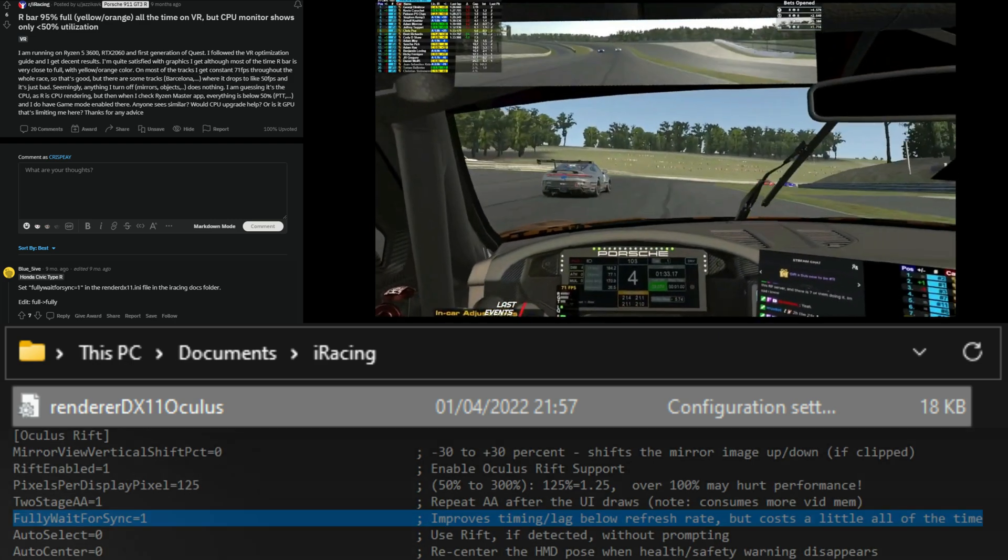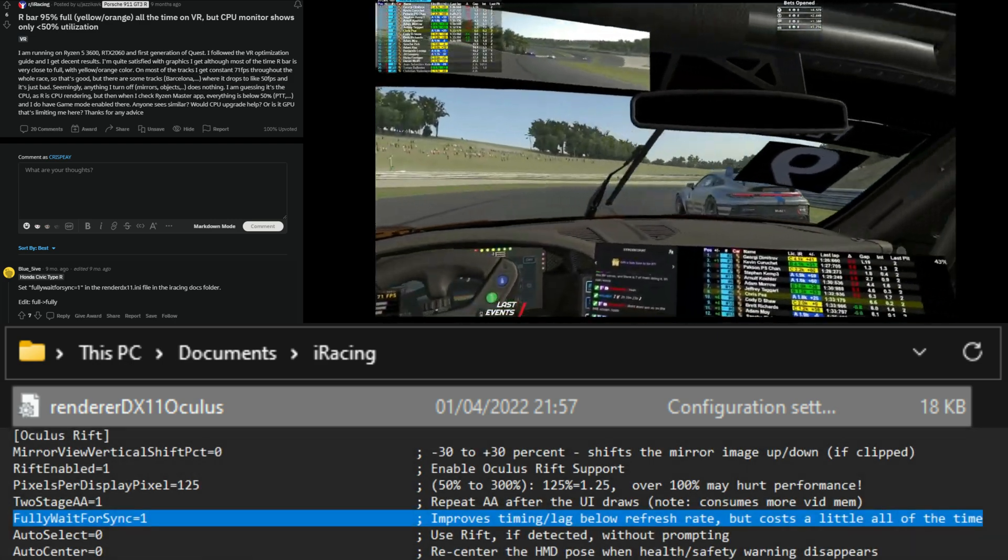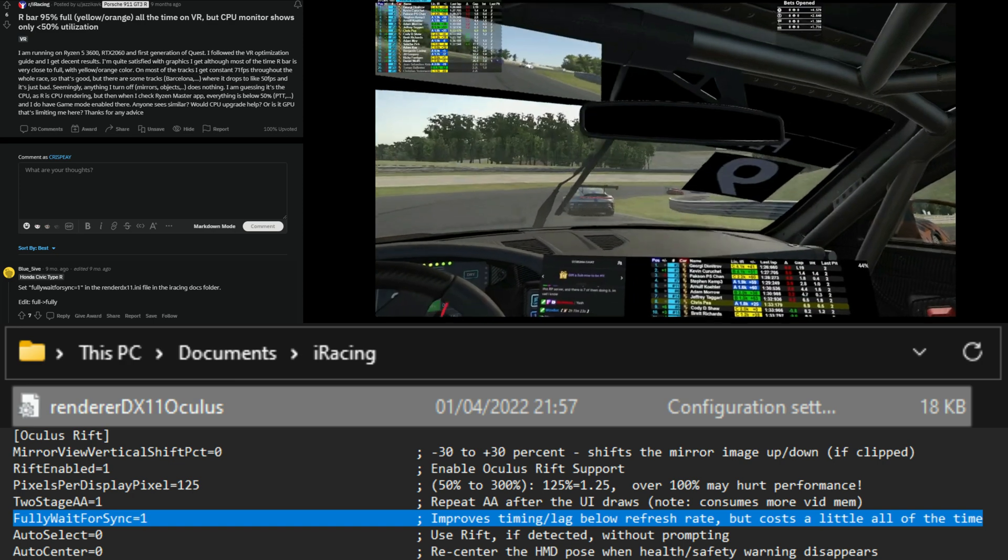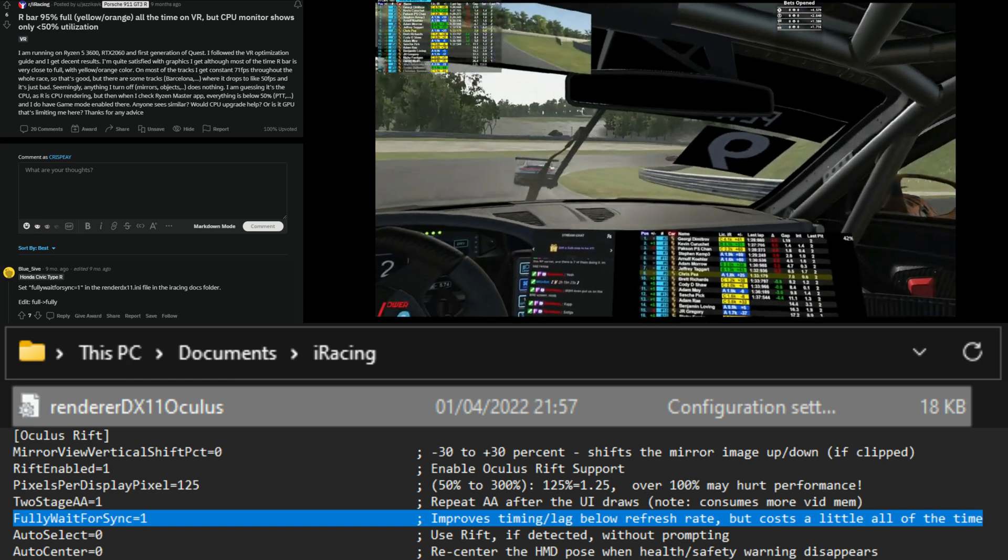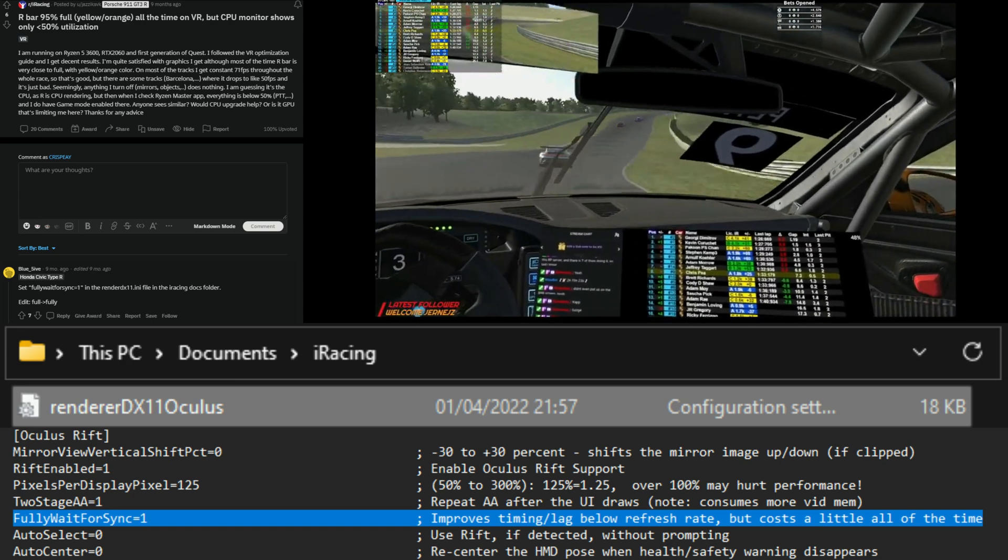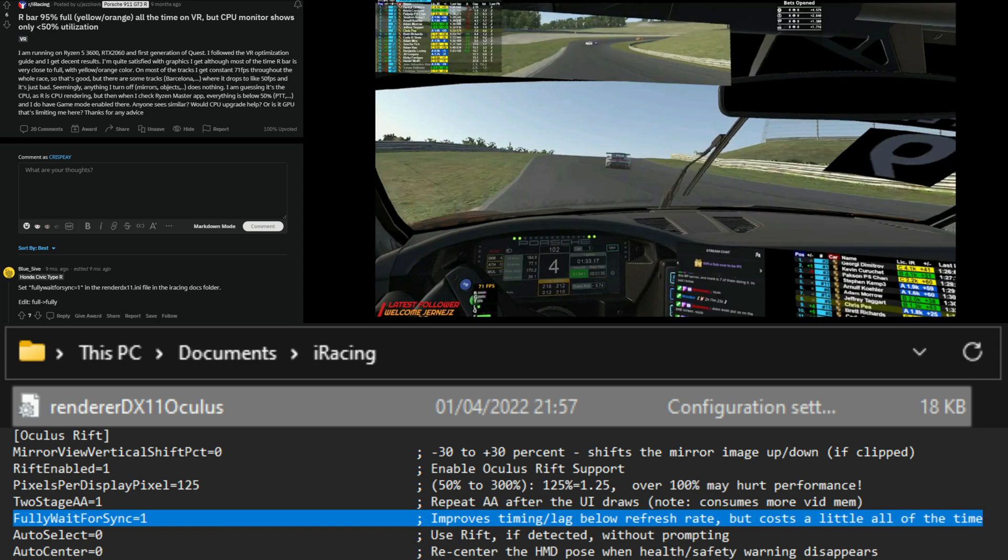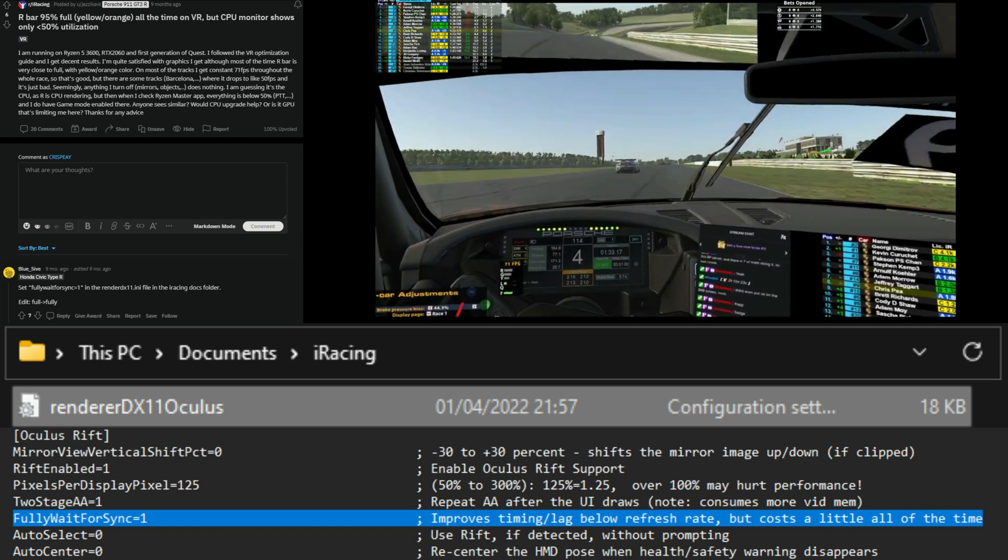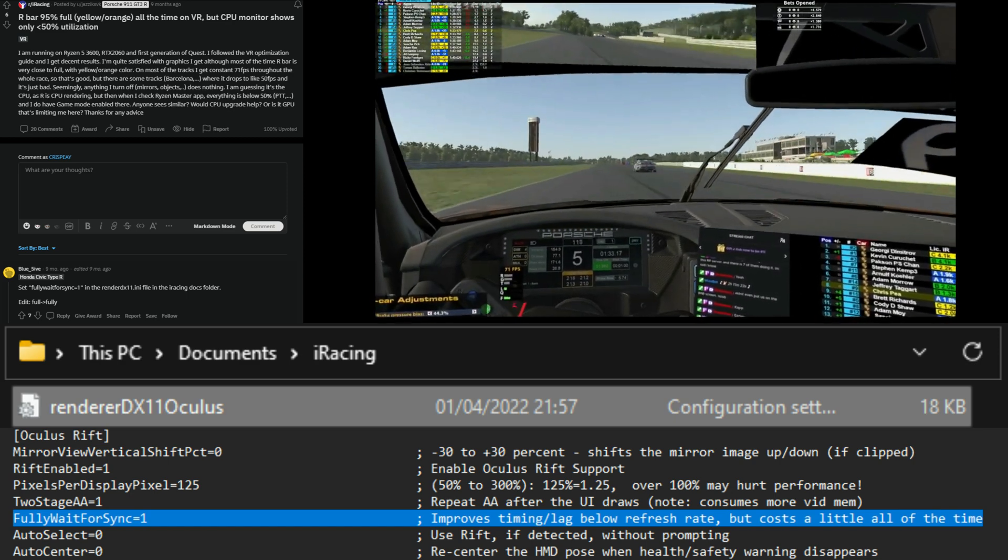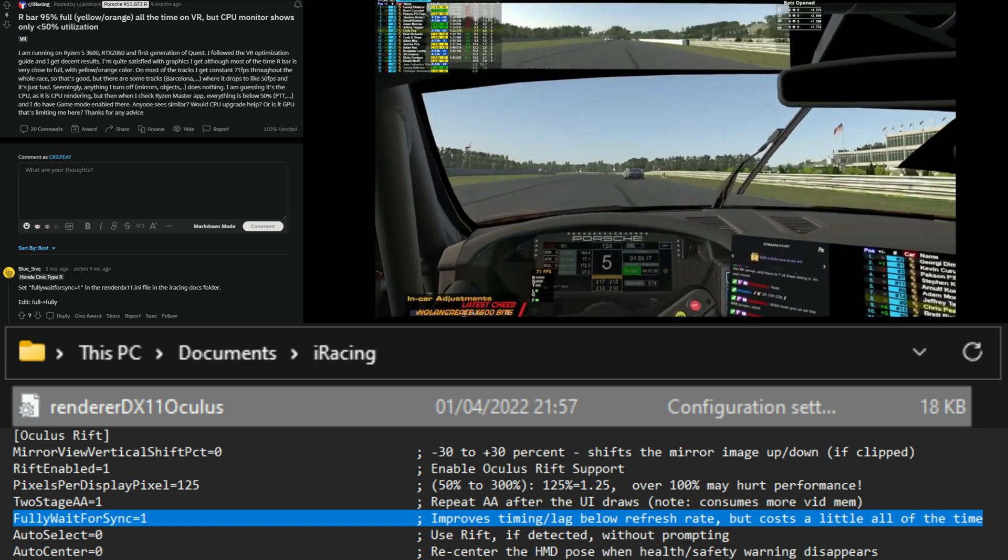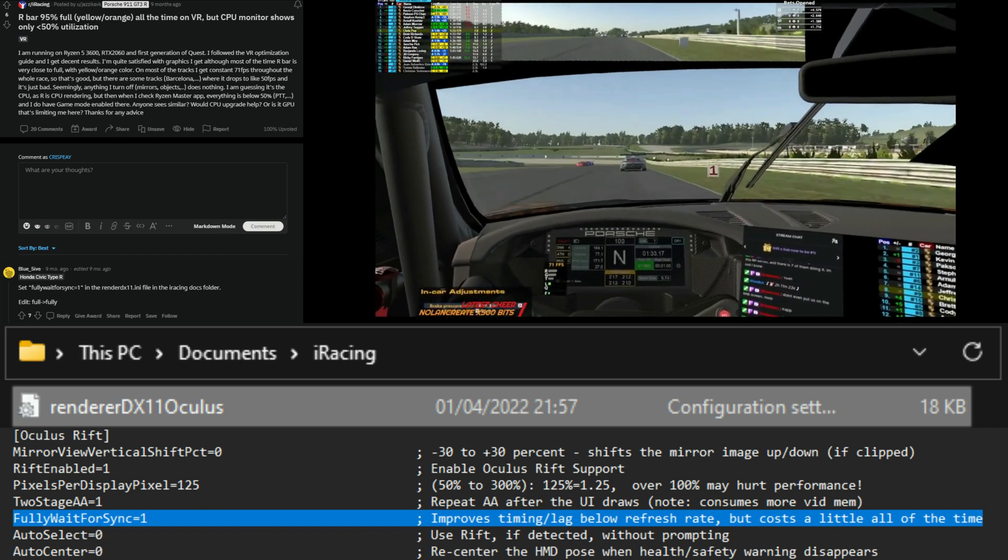You're going to right click and click edit on the DX11 Oculus file. Once you have opened it up, you will go down and find in the Oculus Rift section fully wait for sync. Fully wait for sync should say equals zero. Now what you want to do is change this to equals one.